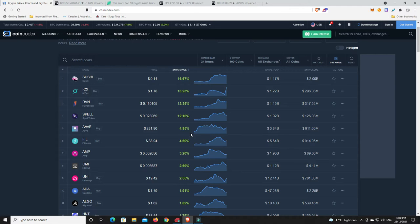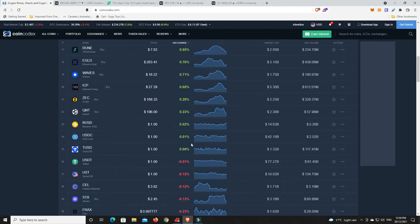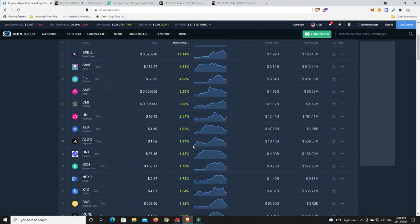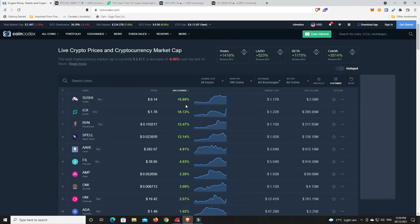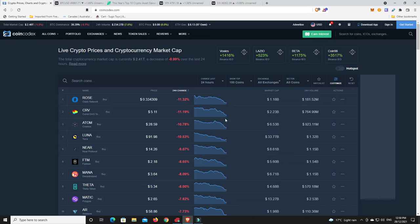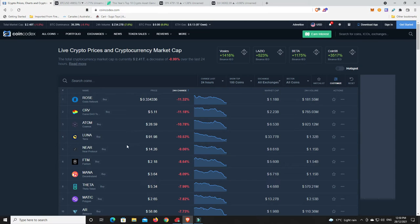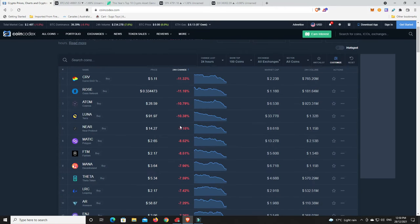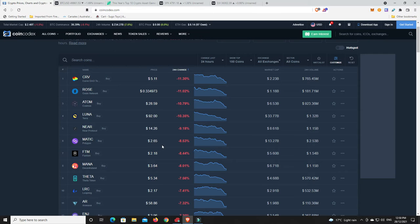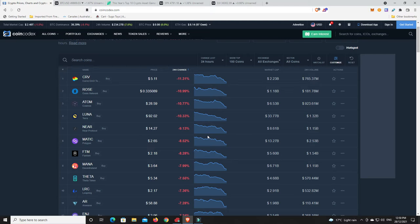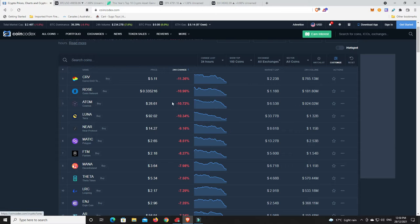A couple of nice double-digit gains, and then we're into the single digits. So losses. What's been hit the worst in the top 100? Rows or Oasis Networks down, Curves down, Adams down, Luna's down, Near. We got some double-digit losses there, and then just some single digits. And look, even Matic has come down. I think they got to $2.81, heading towards $3, and we have had a rejection. The market is still unsure of exactly what it wants to do and where it wants to go. So just keep that in mind.